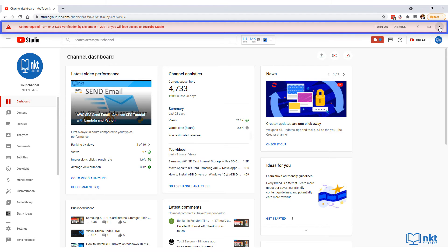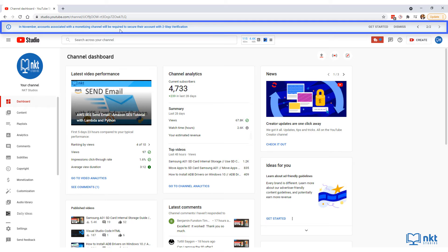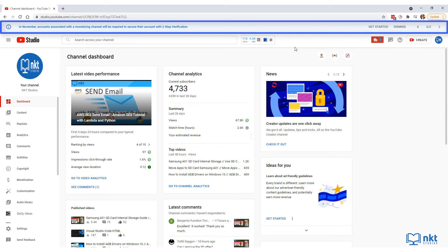If it is on the other one, which says in November accounts associated with the monetizing channel will be required to secure the account with two-step verification, you'll have to click on get started to get started with creating two-step verification for your YouTube channel.